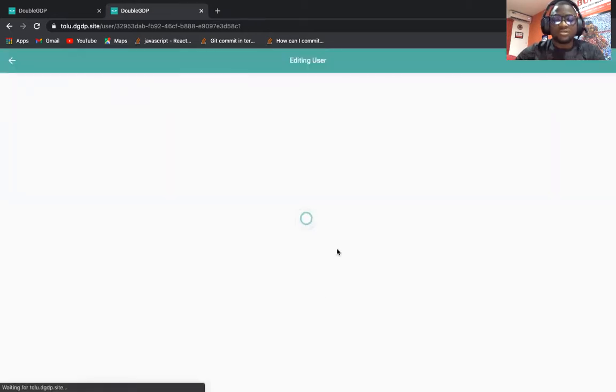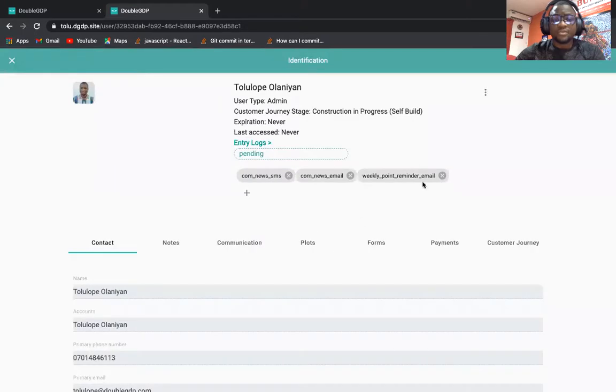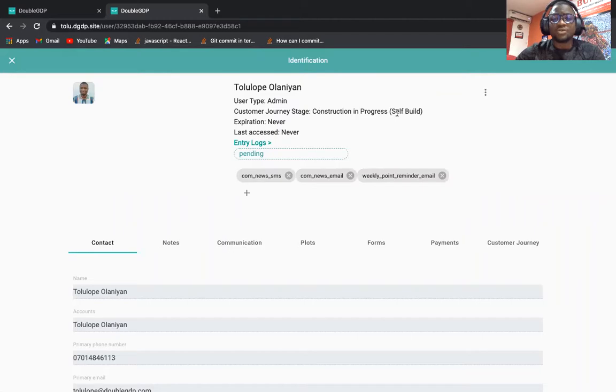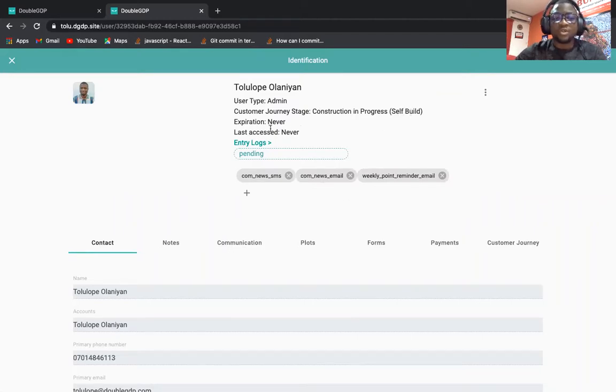As you can see, the customer journey stage has changed to construction in progress. We changed this in several parts of the application where we used to have the sub status.